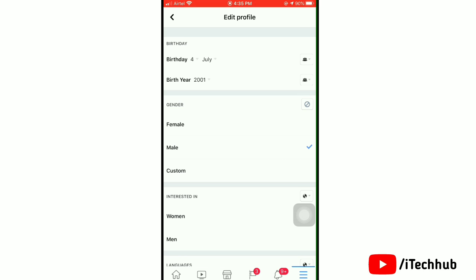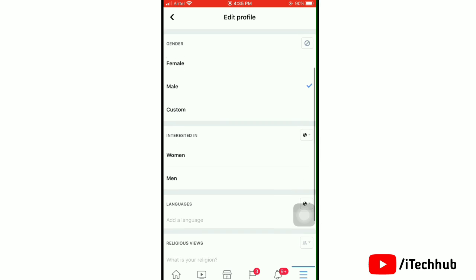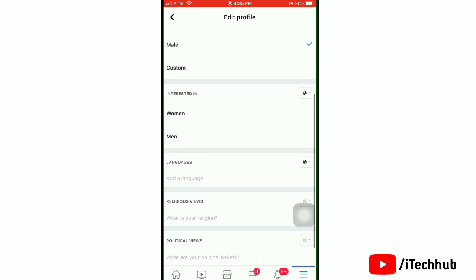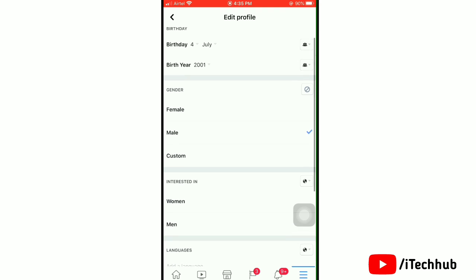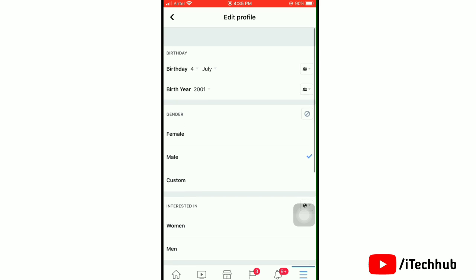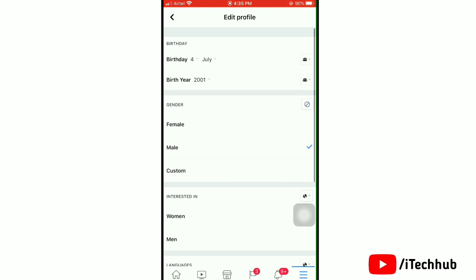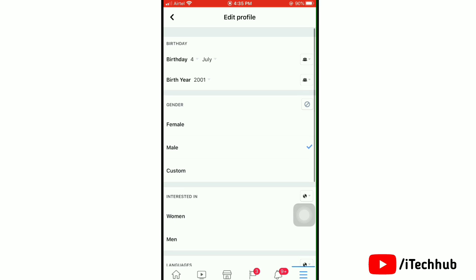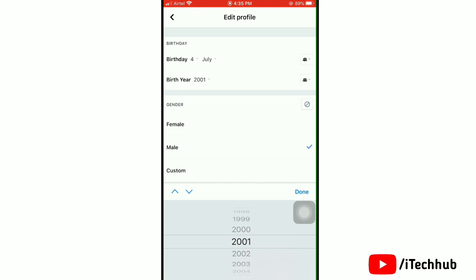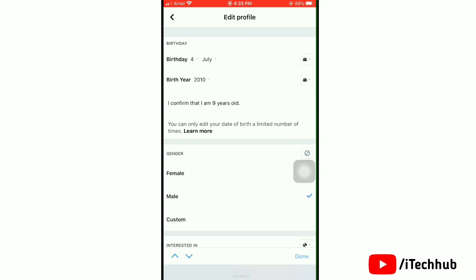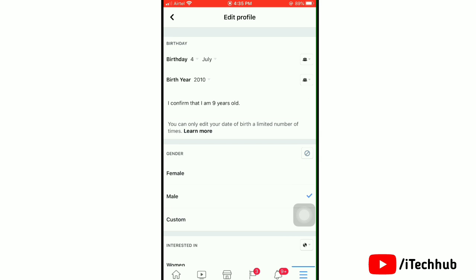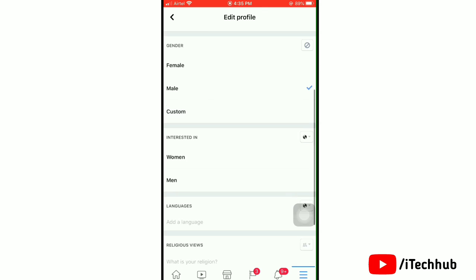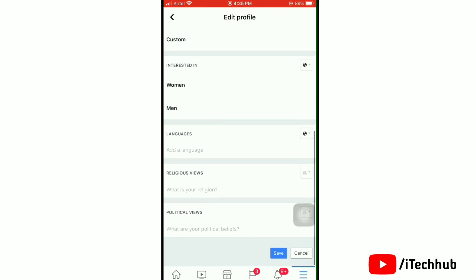So here you need to change your birth date if you want to turn off message requests on your profile. The only way is to make sure that you are under 15 on your Facebook profile. So simply tap on birthday and select your birthday that shows you are under 15. This is the only way to stop message requests on Facebook. So here select I confirm that I am 9 years old.